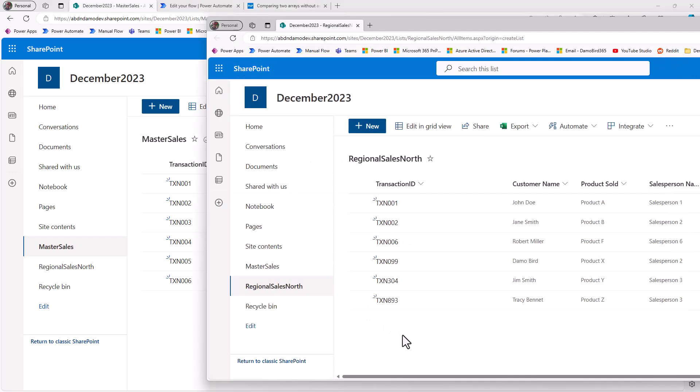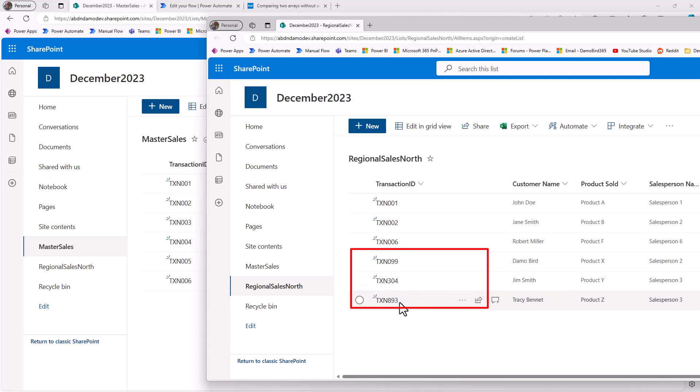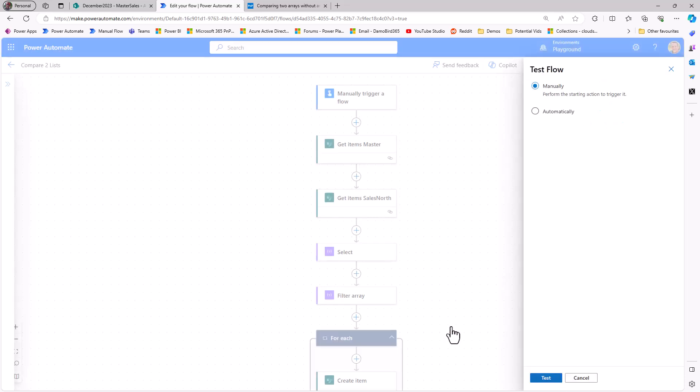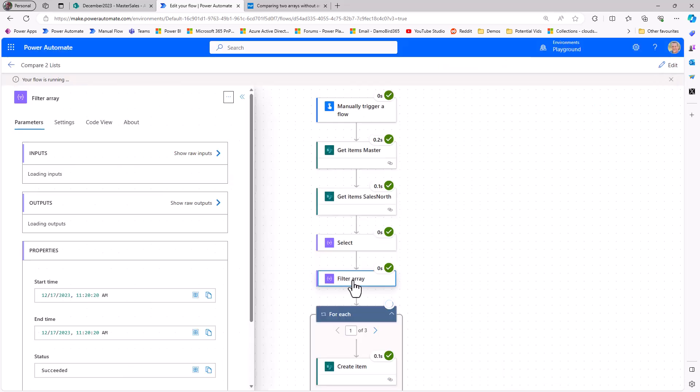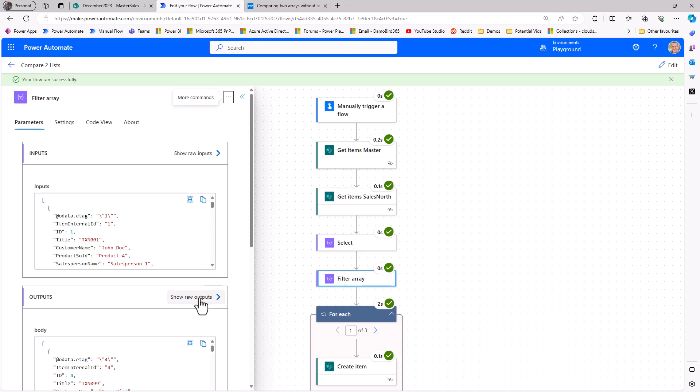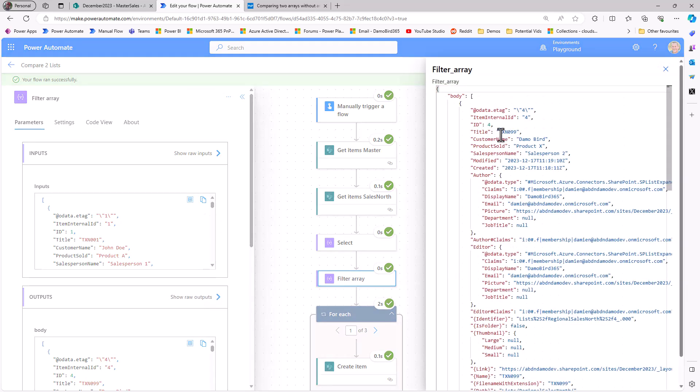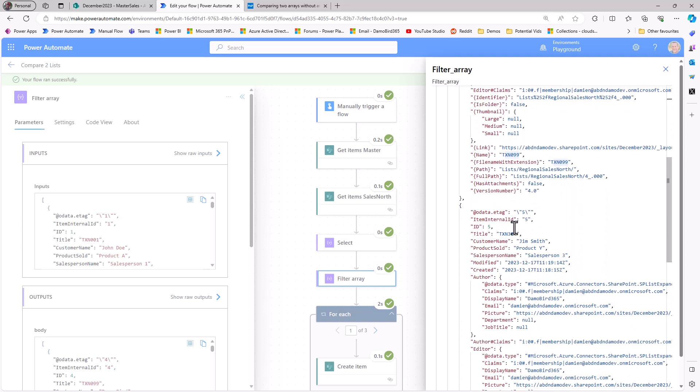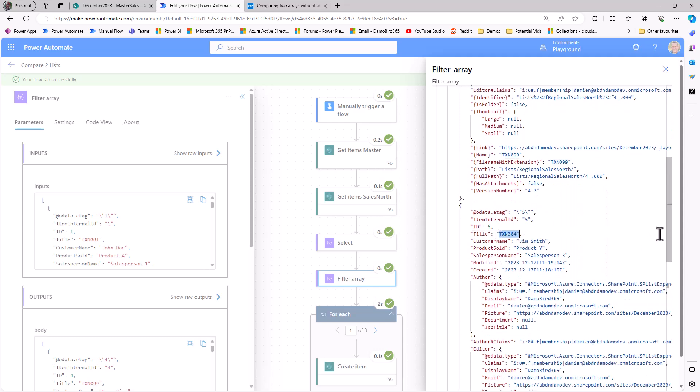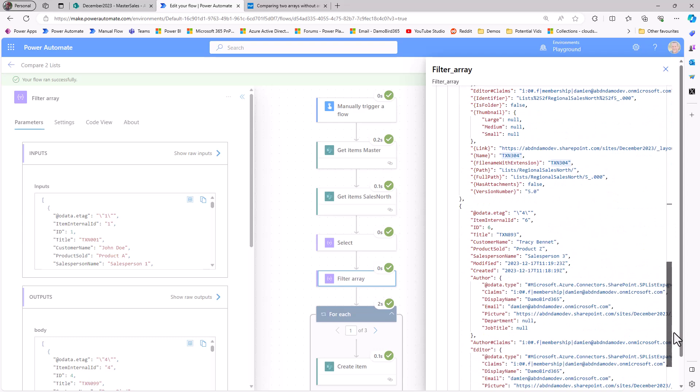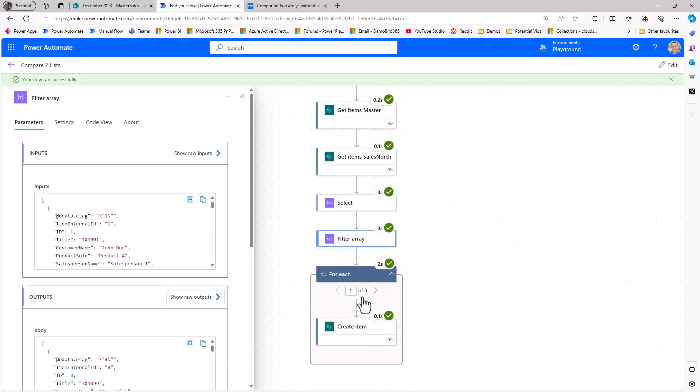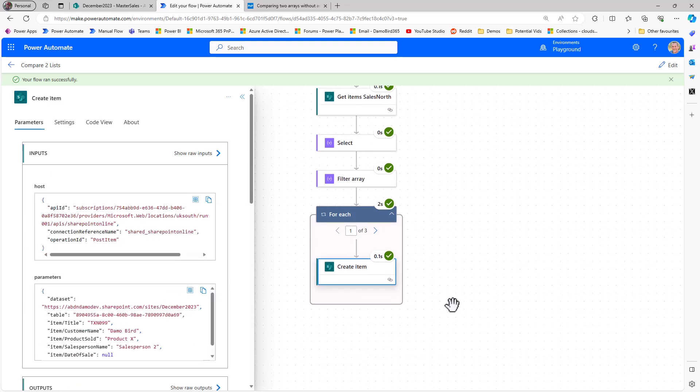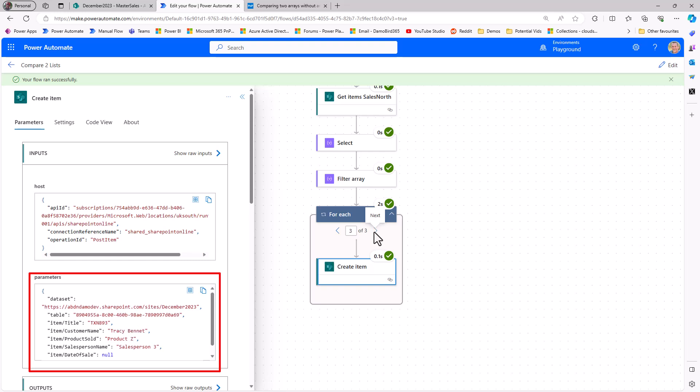If I update my regional sales north to include a few more transactions, you can see I've got 99, 304, and 893. Jump back onto my flow, and if we test and run it, we can once more pop open that filter array, and if we look at the outputs, we can see that transaction number 99 has been returned. We have transaction 304, and we also hopefully have transaction 893, which therefore results in the apply to each running three times and creating an item for each of those based on that filter array data.